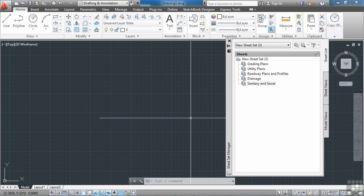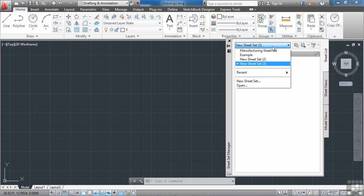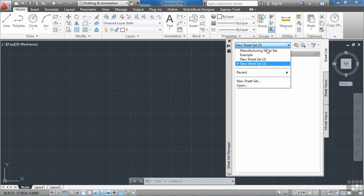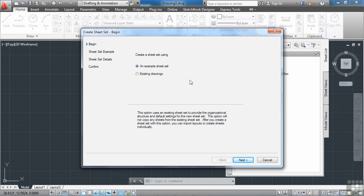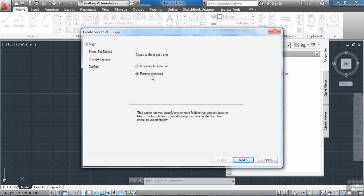So we want to make a new sheet set. We come up to the Sheet Set Manager, click on the Sheet Set button here, and select new sheet set. What we're going to do here is create a sheet set from just inserting layouts, or from existing drawings. So that's the option you want to pick. Select here, then click Next.